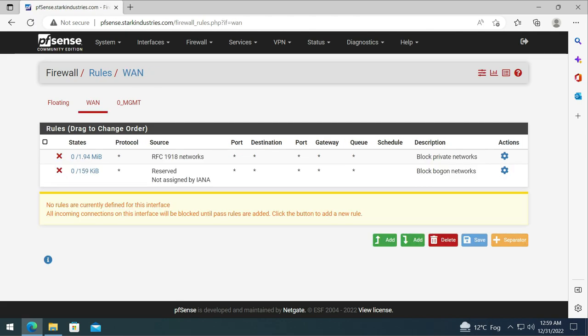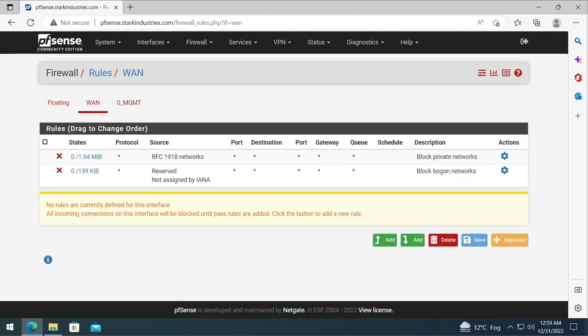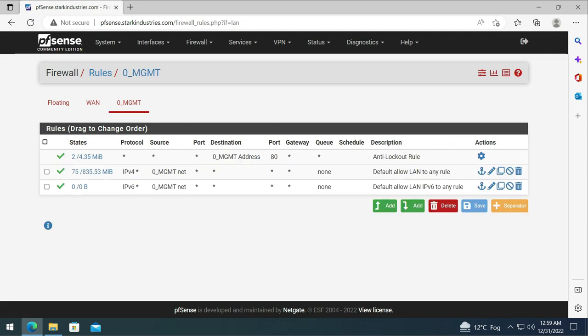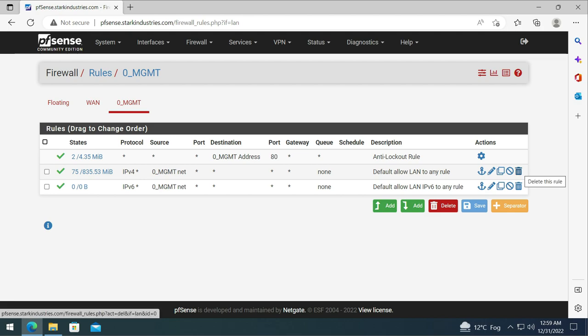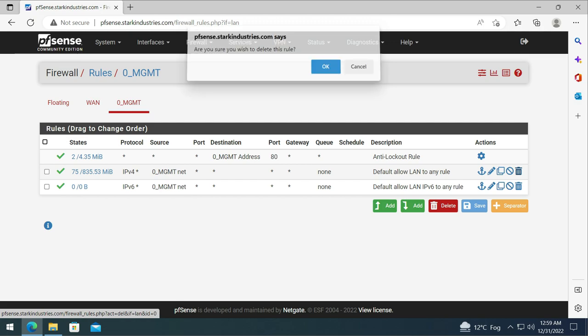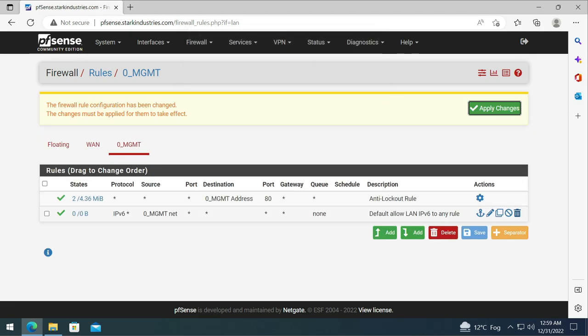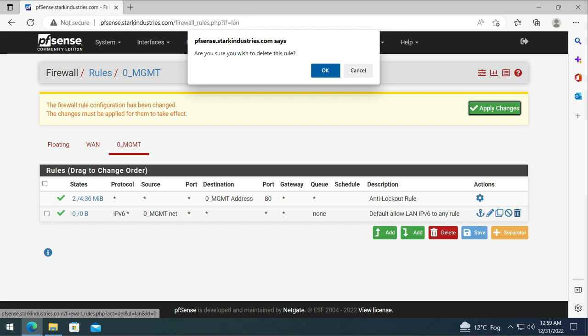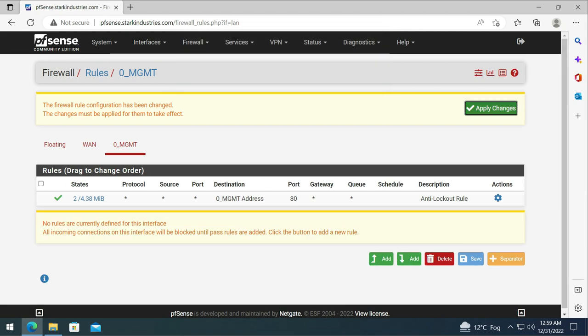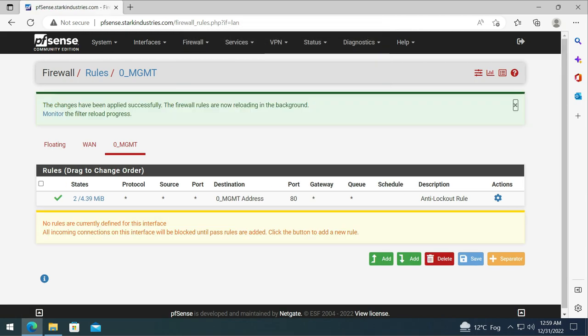We do not need to worry about the WAN network but we need to configure some firewall rules on our management network. Right now there are default rules which are allowing everything on our management network. So I'm going to delete this default rule for both IPv4 and IPv6